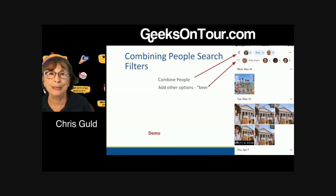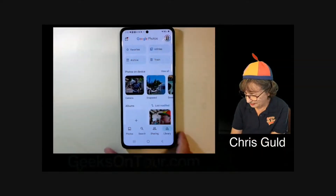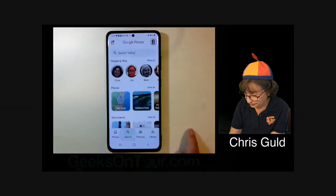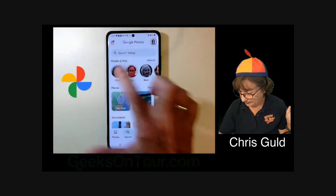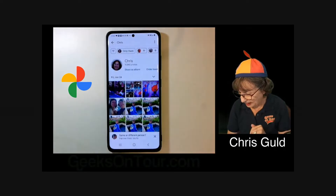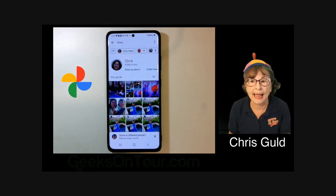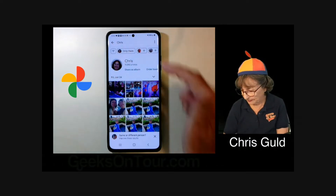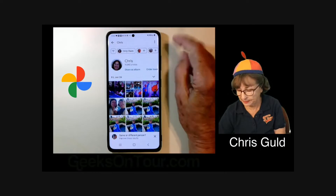Combining people search with making filters — that's what I'm talking about with searching. If you search and just want to see pictures of yourself, you tap on your face. But if you want to see pictures that have both me and Jim, you can click the little plus next to Jim's face.